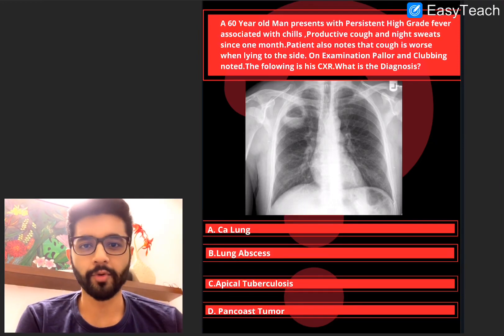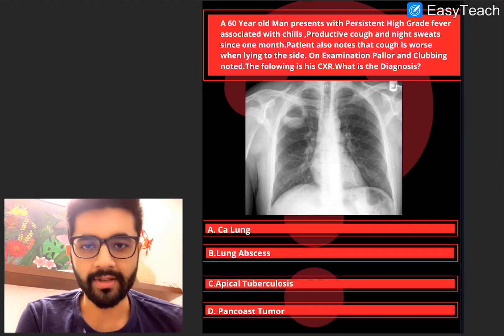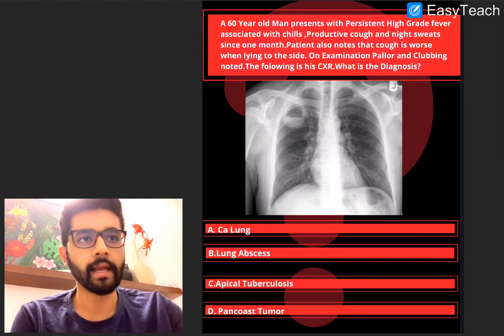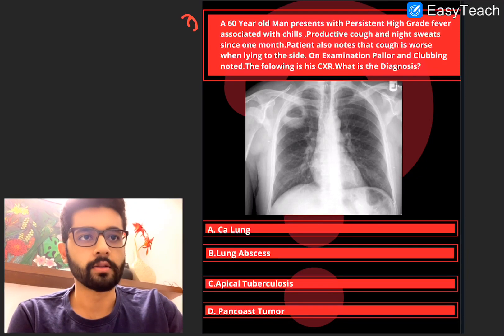Hi guys, welcome to today's MCQ discussion. MCQ discussion number 10. Let's get started.